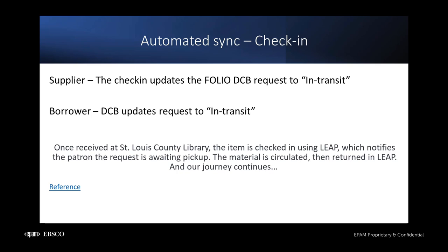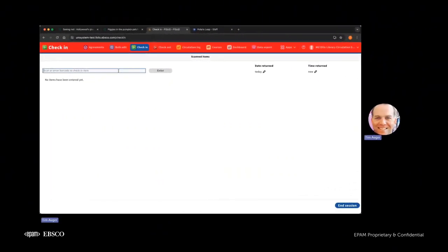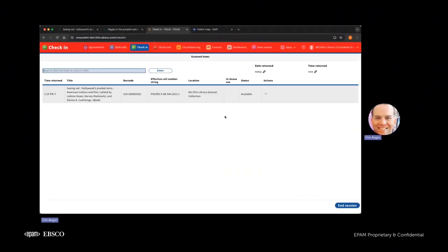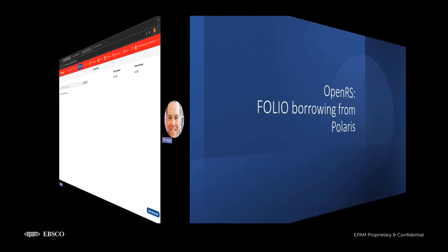Fantastic. So we have circulated the item to the patron from the Polaris Library. And they have returned the item and is now back in transit via courier to University of Missouri. Let's go ahead and check this in one last time. And of course, updates are happening in the background of DCB. We are now status of available for this title. It means it's ready to get put back on the shelf. So that's the completion of the first direction, which was the Polaris Library borrowing from Missouri University. Now we're going to go in the other direction.